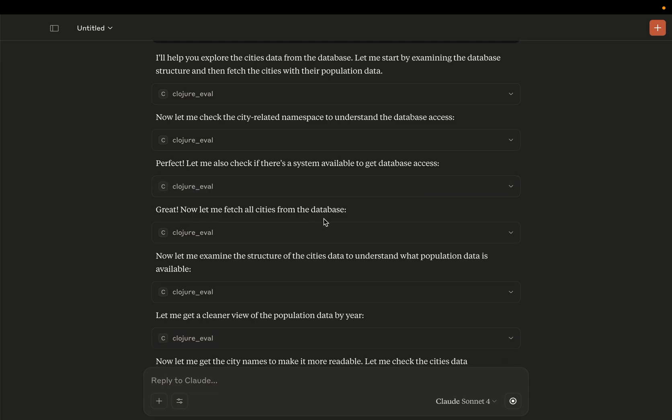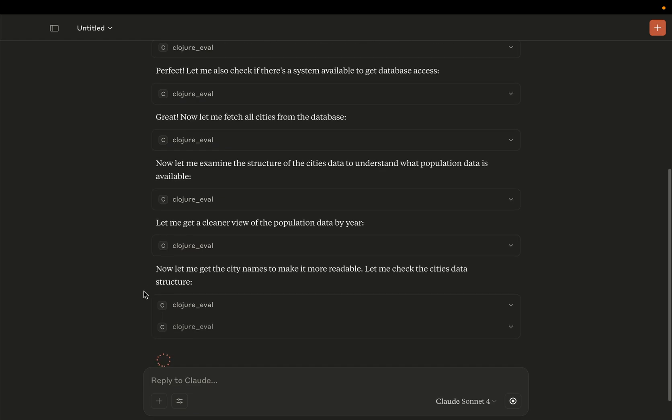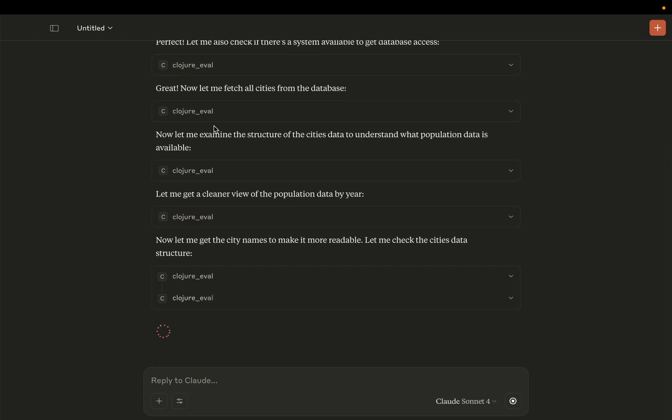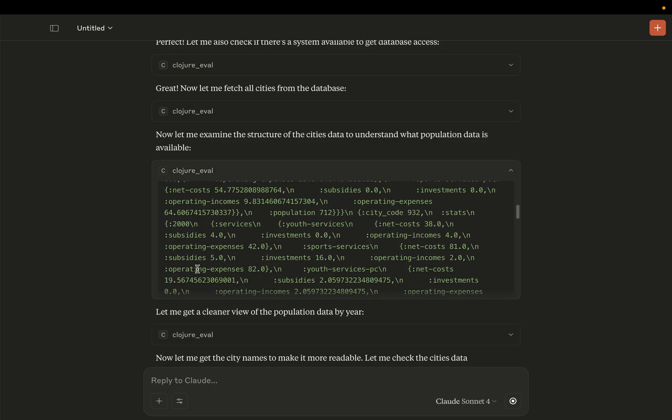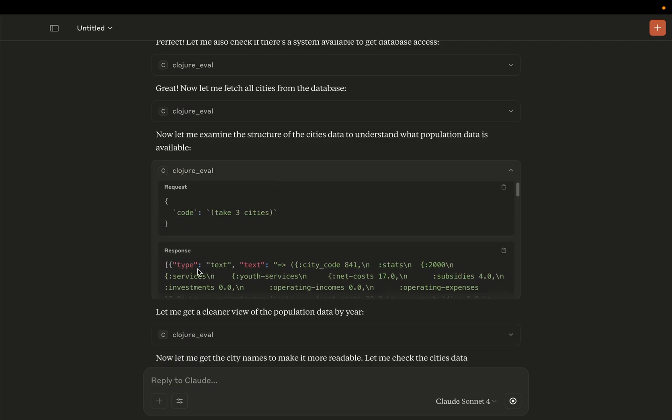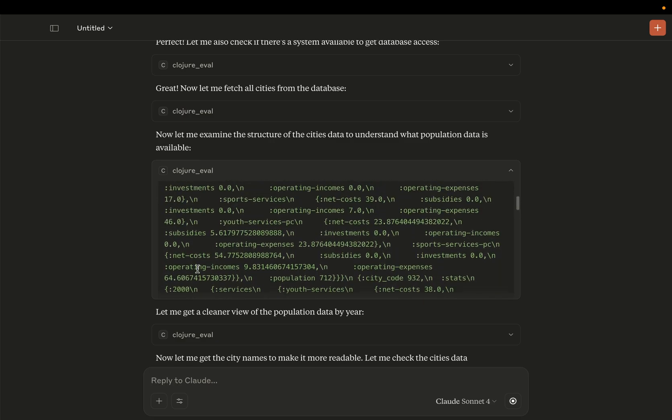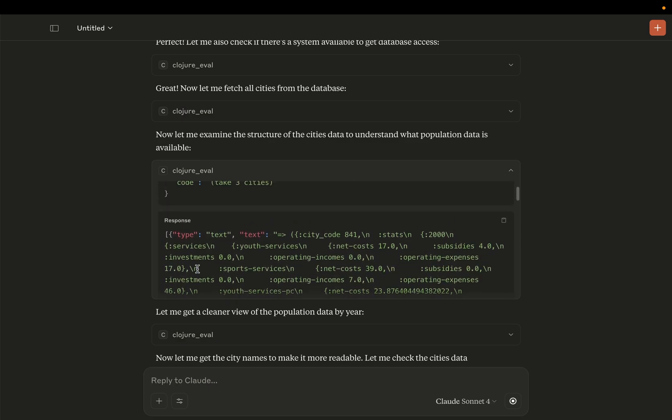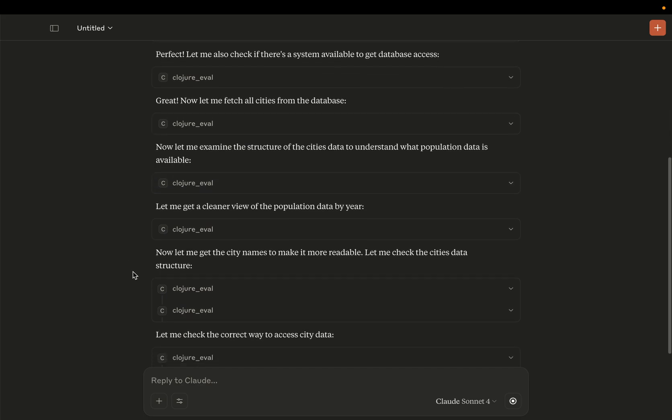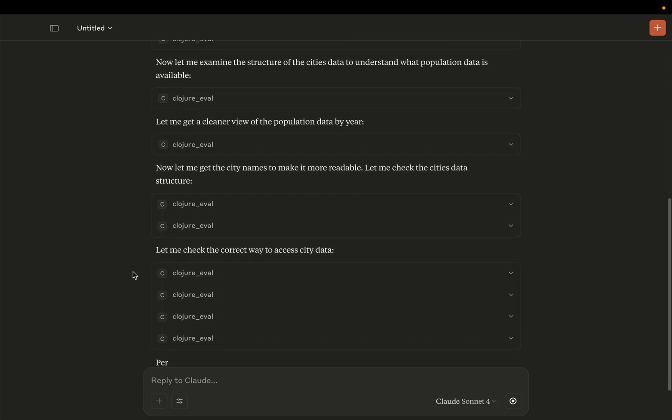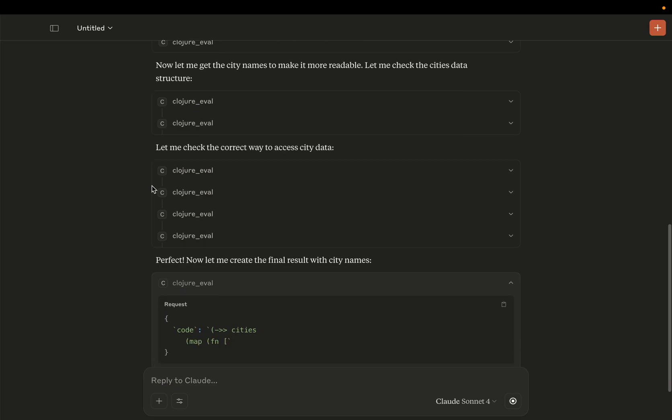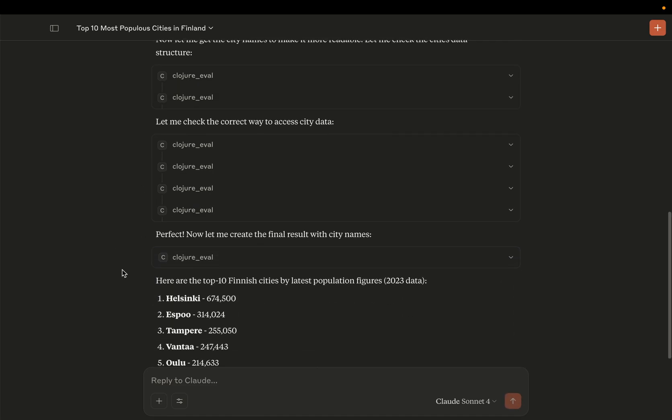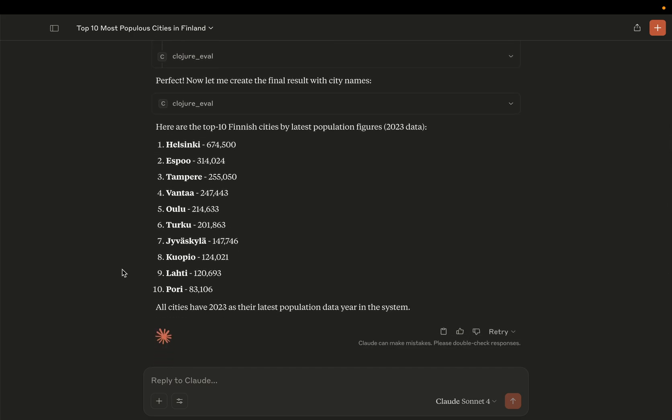Okay, now it wanted to fetch the cities from the database. And now it's inspecting the data. So this is the chatter that Closure MCP and Claude are having. So it does a lot of exploration, and what is significant here is that it's evaluating a lot of Closure code and it's doing that with very quick iterations. Okay. And now it was able to figure out that here we have the top 10 Finnish cities by latest population figures.